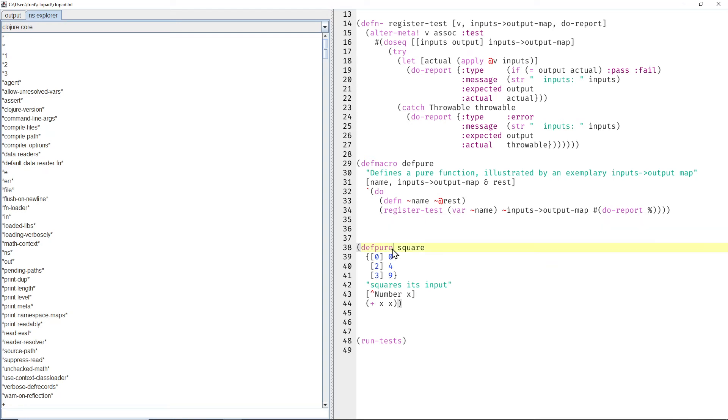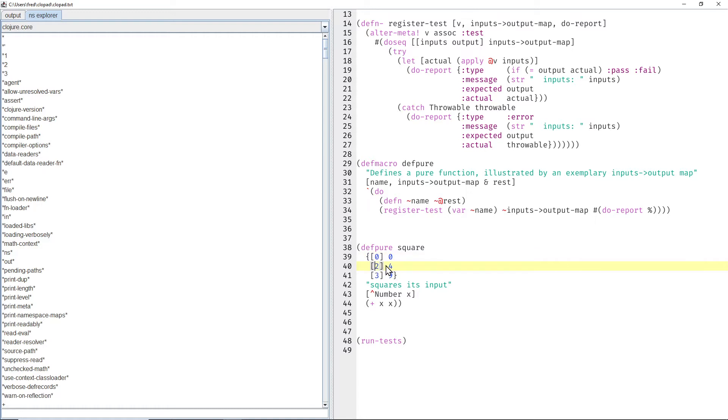Here's the story of my Clojure dev-pure macro so far. It allows us to define a function with exemplary inputs and output data. For example, square of 0 should be 0, square of 2 should be 4, and square of 3 should be 9.